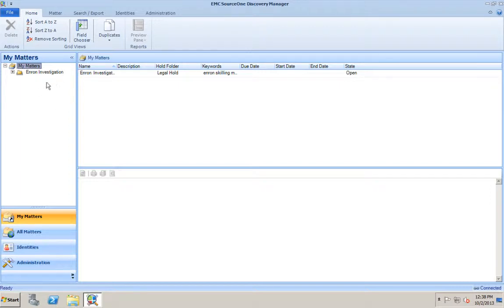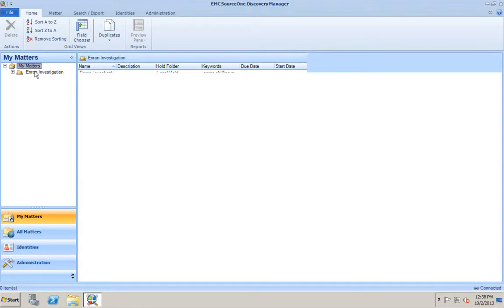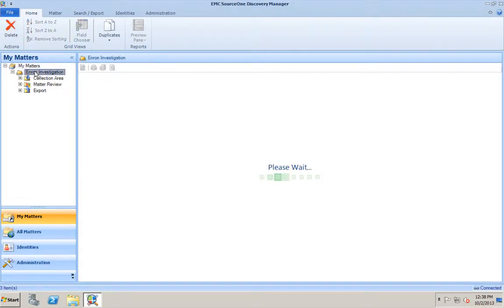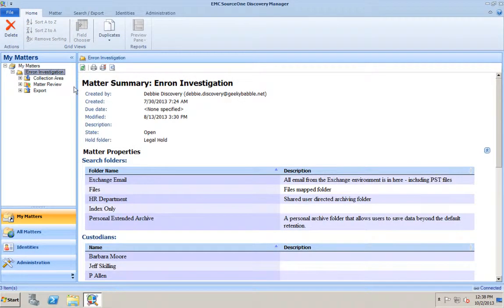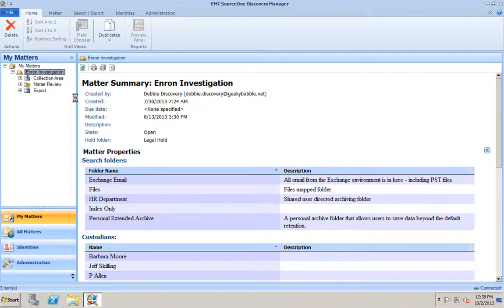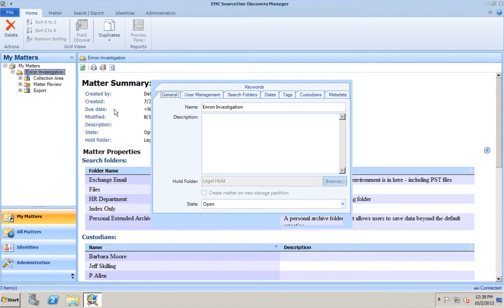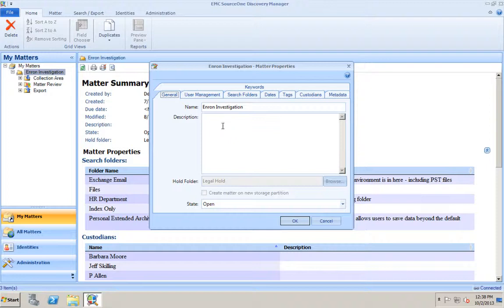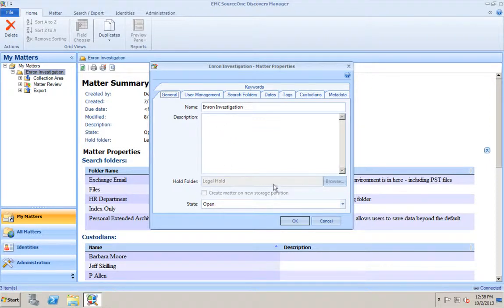If there were no cases here, the first thing we would need to do is create a matter, a legal matter, for the person to start working on. Let's take a look at the properties of a matter. When we assign a matter, we assign it with a name. We assign a legal hold folder to it. All of our information is in normal folders, folders that have a normal retention on them, whatever that retention might be - one year, three year, five year, etc. When we create a legal hold folder, we don't assign any retention to that folder.